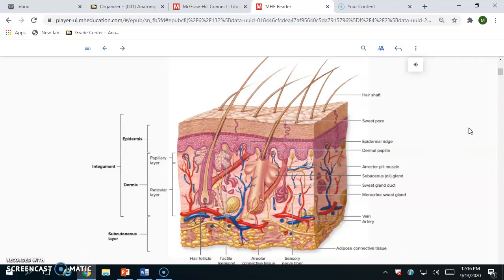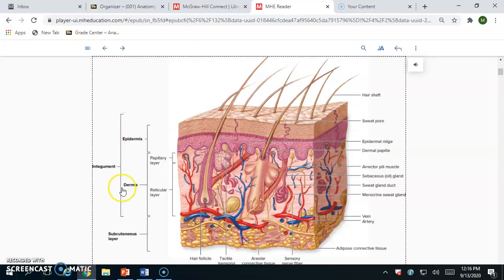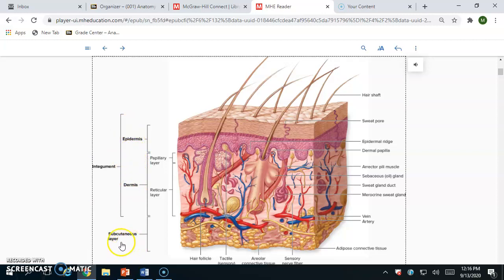The first thing we'll do is identify the layers. The integument — that's the other name for skin — has two main layers: the epidermis and the dermis. There is also a subcutaneous layer, sometimes called the hypodermis because it's below the dermis, but that's not technically part of the skin. It's more of a connective tissue connecting the skin to underlying deeper structures like muscle.